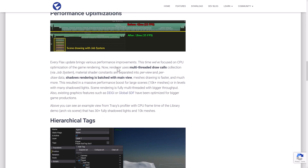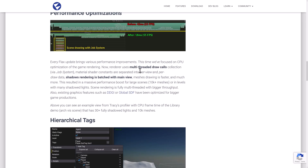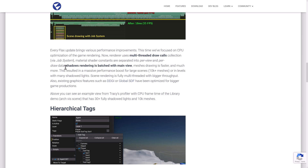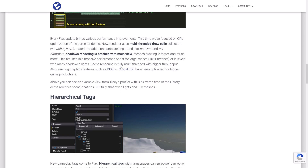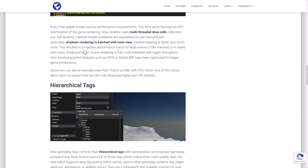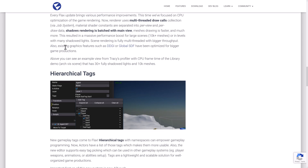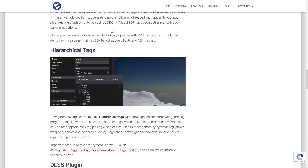There's also been some performance optimization. The renderer now uses multi-threaded draw calls via the job system. Material shader constants are separated into per-view and per-draw data. Shadow rendering is batched with the main view, delivering massive performance improvements for large scenes with 10,000+ meshes or levels with many shadowed lights. Existing graphics features such as DDGI (global illumination) and global signed distance field — which is what the Godot game engine uses for its global illumination system, sort of like Lumen Lite — have been optimized for bigger game productions.